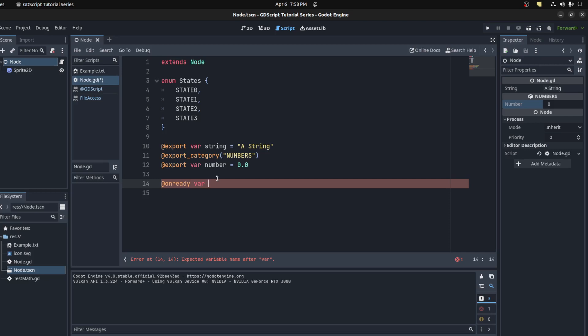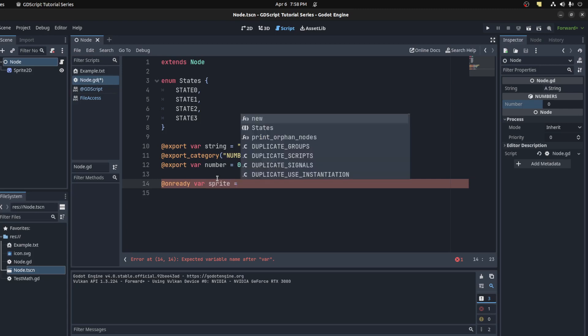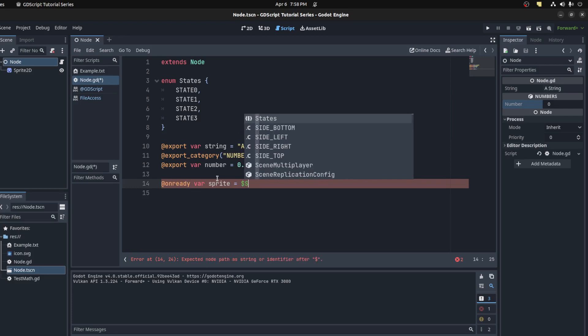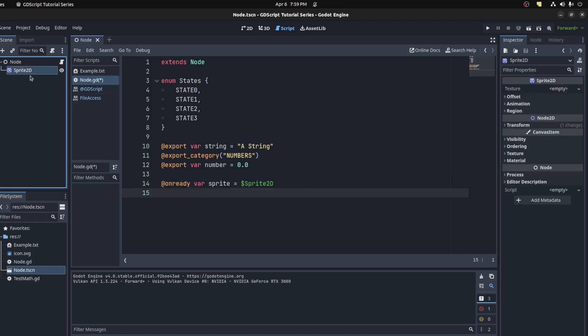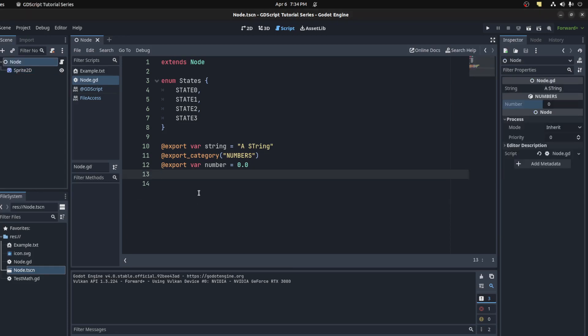For the node, let's say sprite for example, and let's get the sprite. So it does allow you to call this function whenever the scene is actually fully loaded. And that should be it.